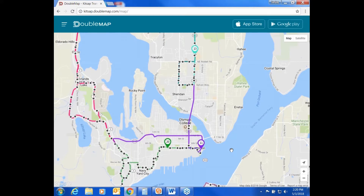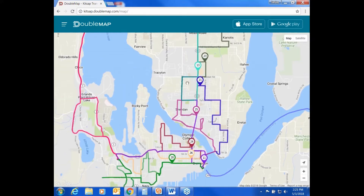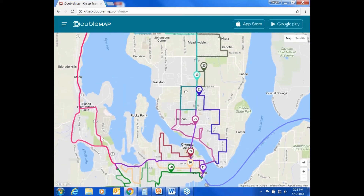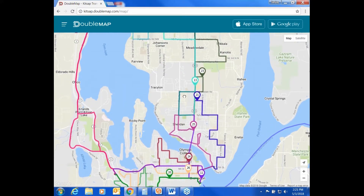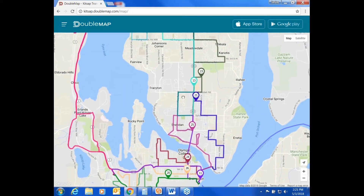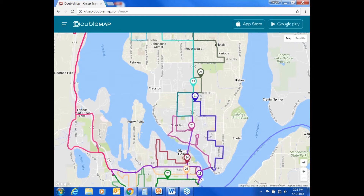If you see your route highlighted but do not see a bus, there are several potential reasons for this. The equipment on the bus may be malfunctioning, and there could be issues with the cellular network.